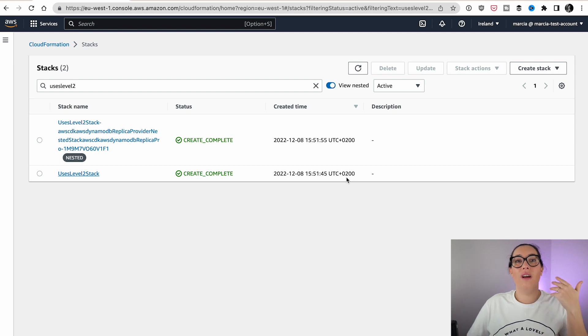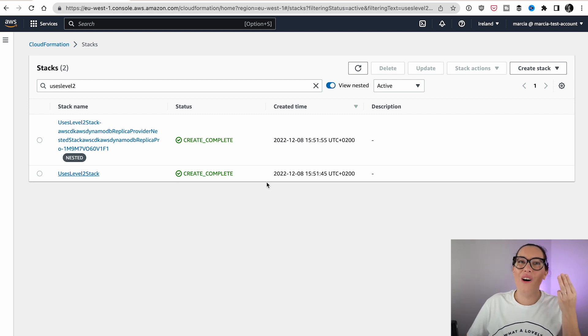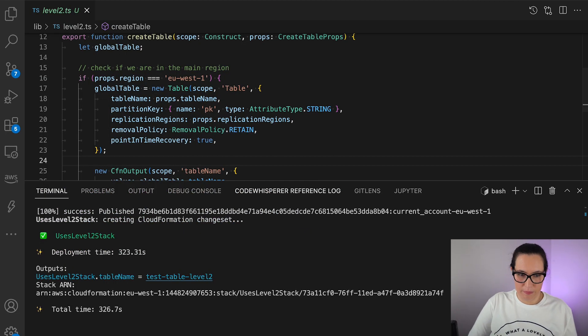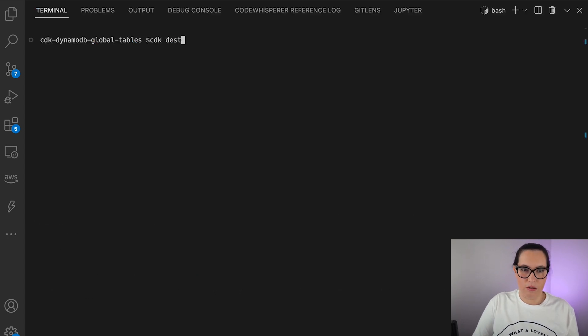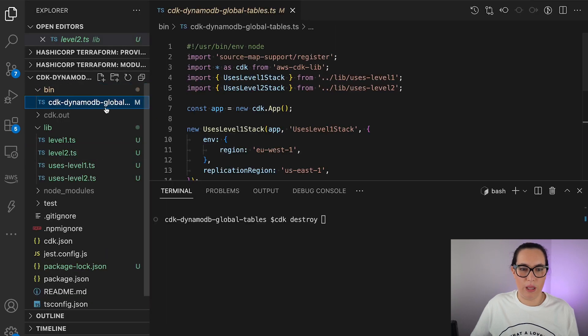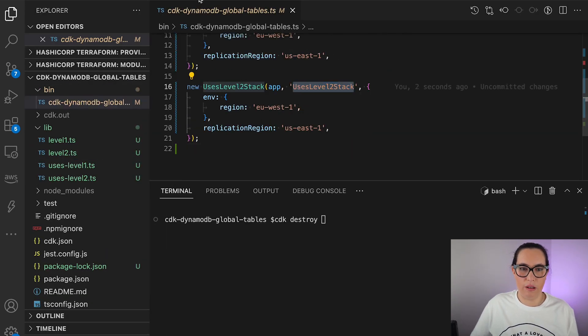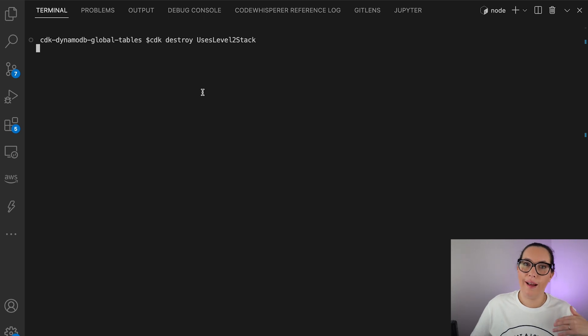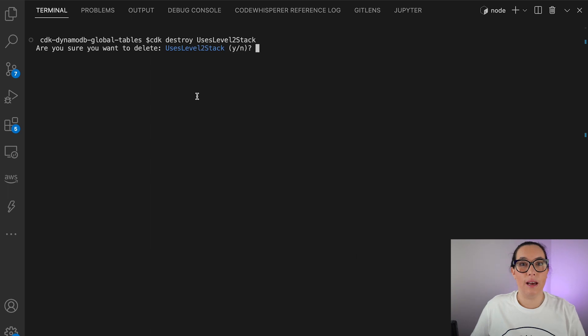In the case of global tables, everything should be exactly the same — that is the idea. So let's see what happens when we remove this. We have our item replicated, and we have the retain policy set to retain, so we don't want the database to go — nor any of the replicas. I will go to my code and type CDK destroy with the name of the stack. By the way, the code I'm using will be available for you later. This will remove the stack and the nested stack.